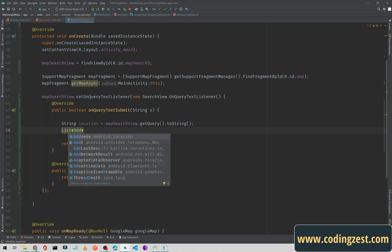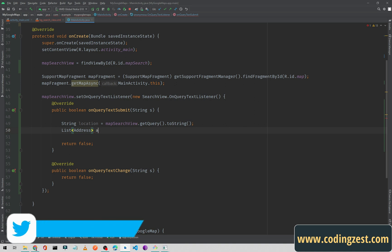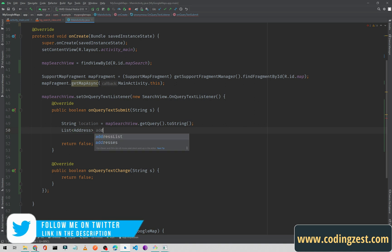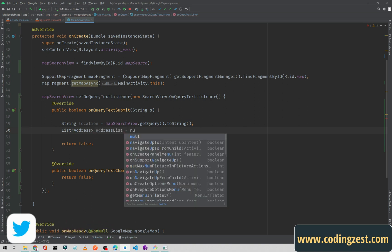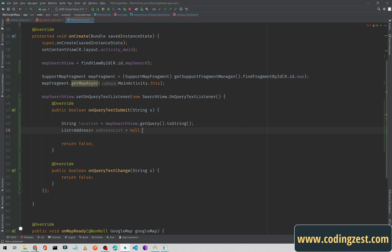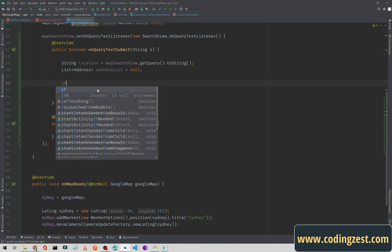We will also need a list of addresses — android.location.Address — so type List<Address> and name it addressList. Initially it will be null, and we will assign a value to it shortly.